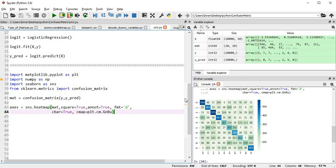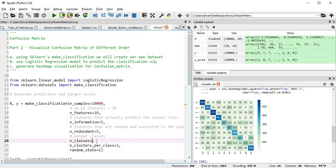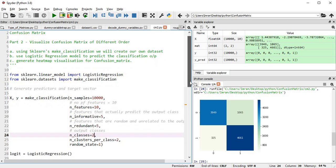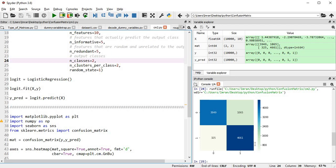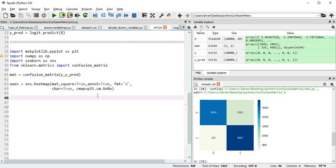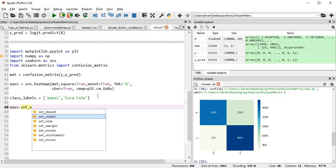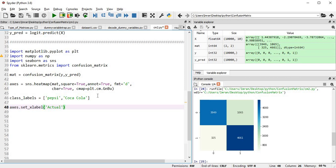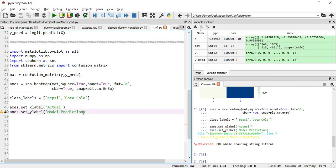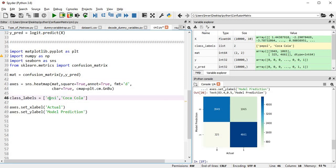The 10-class heatmap doesn't look good, so let's go back to two classes. Looking at this confusion matrix, I don't know what the labels are — what I am predicting. So we'll create class labels. Suppose this is a battle between Pepsi and Coca-Cola. We'll set class_labels accordingly, then set the x-axis label for the actual value and the y-axis label for the predicted value.